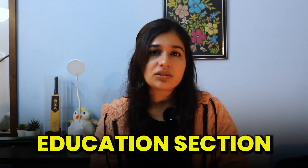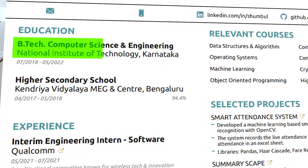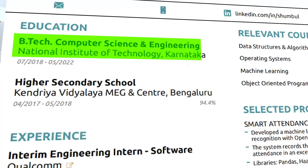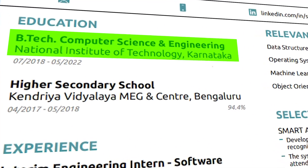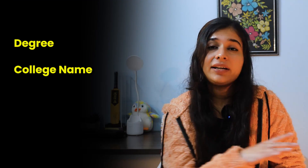Second is your Education section, where I have added my school and college information. In college, I have put my degree name, timeline, and marks.